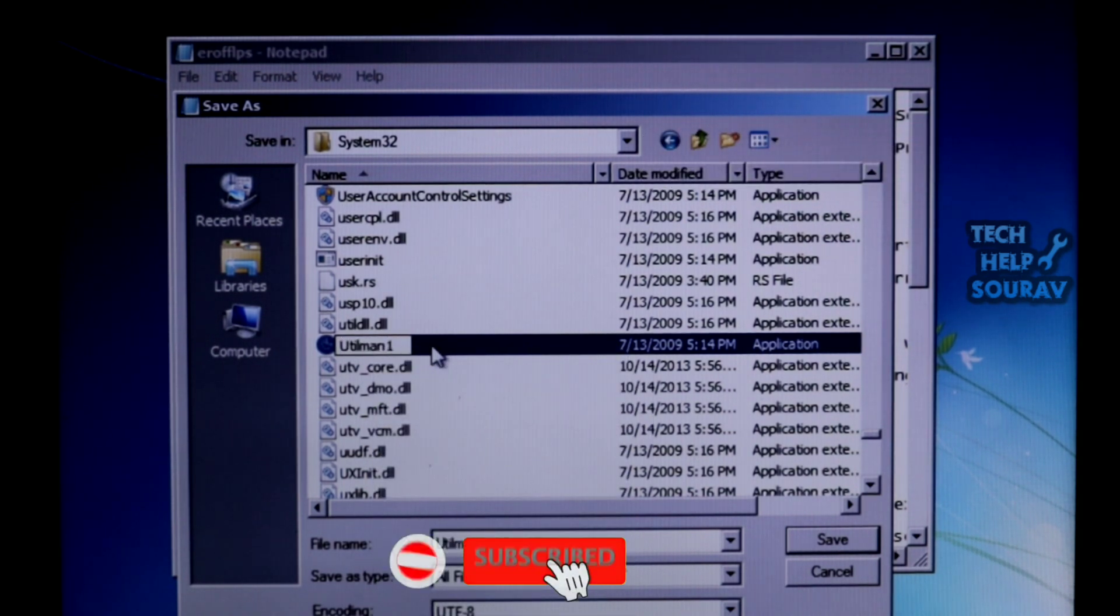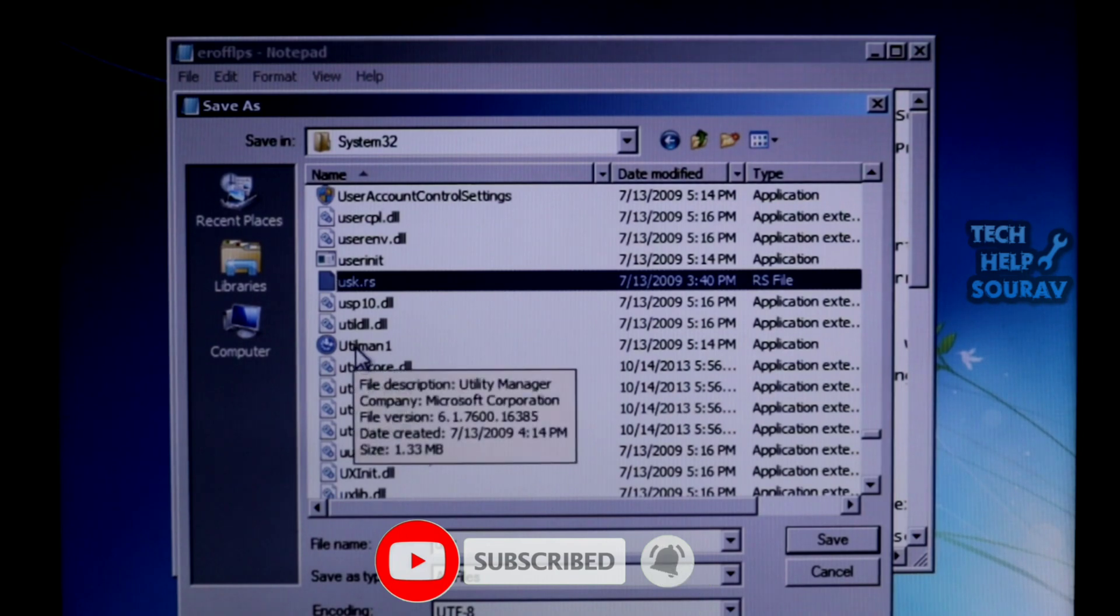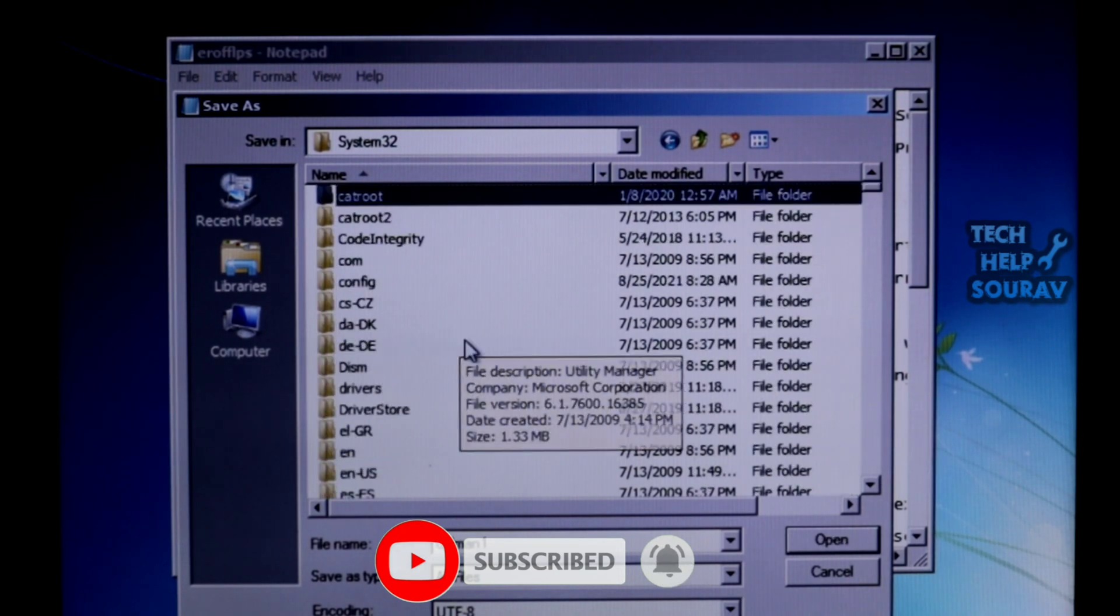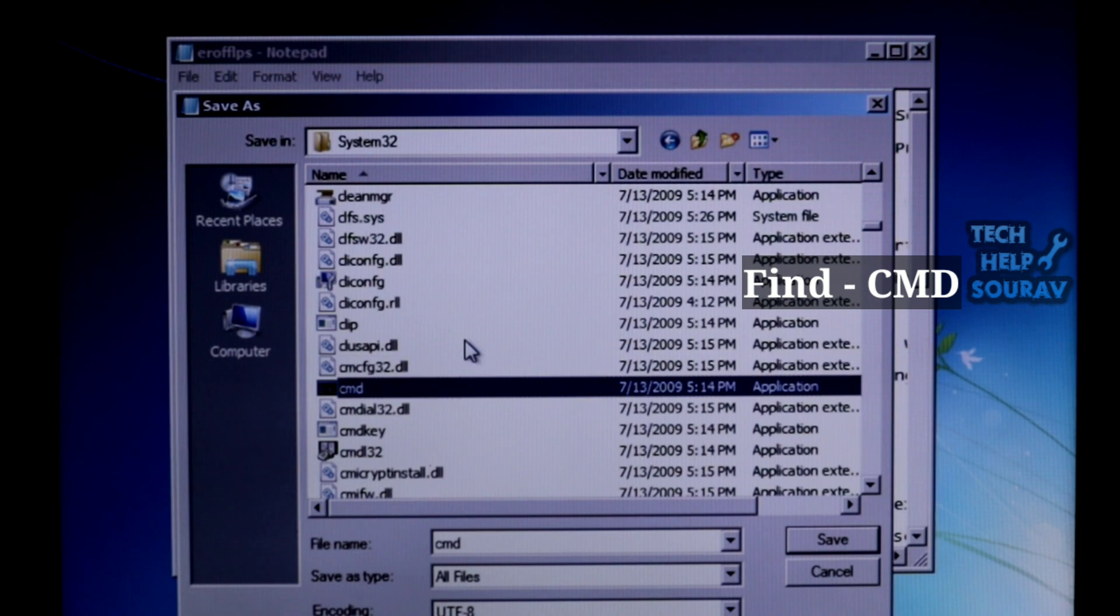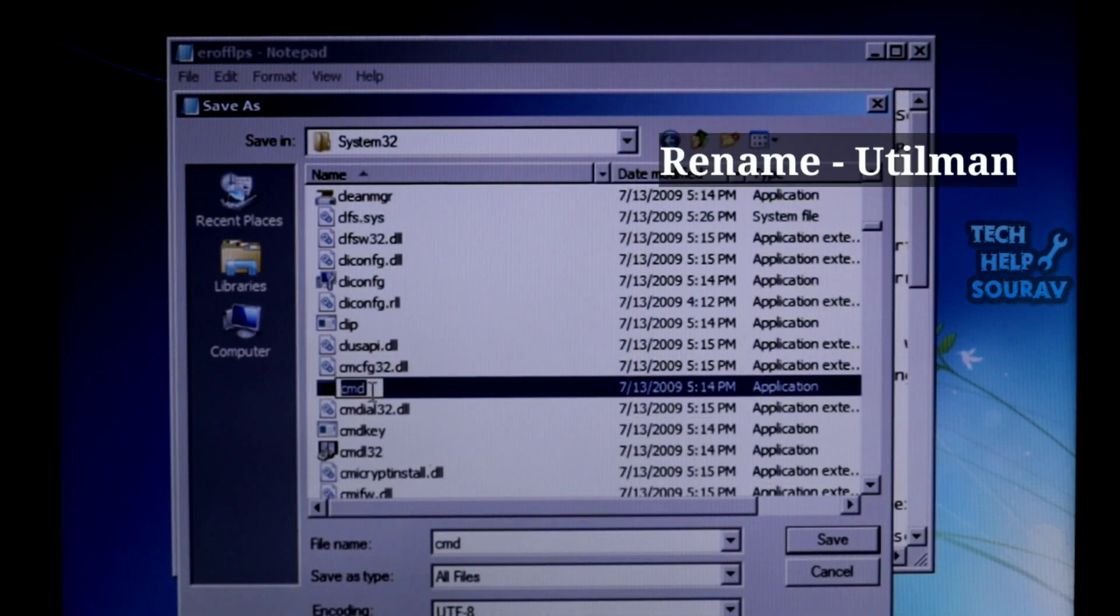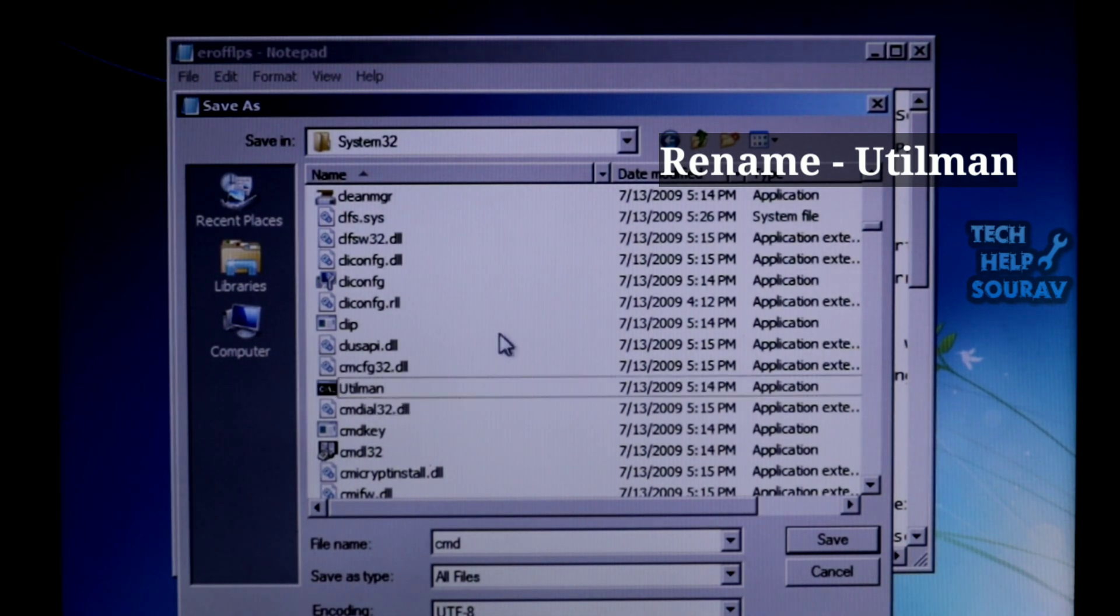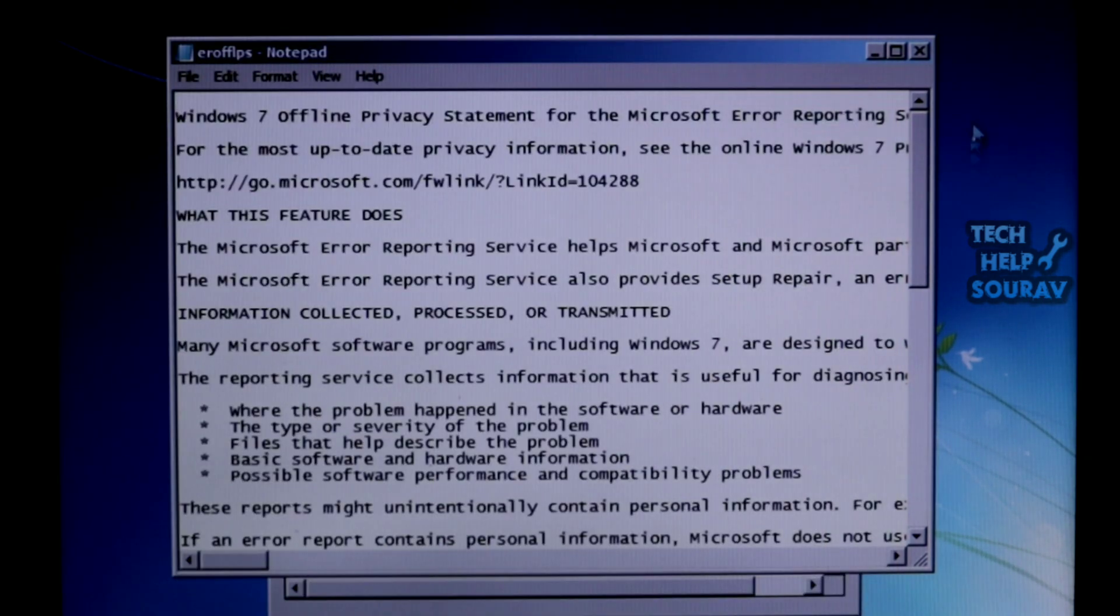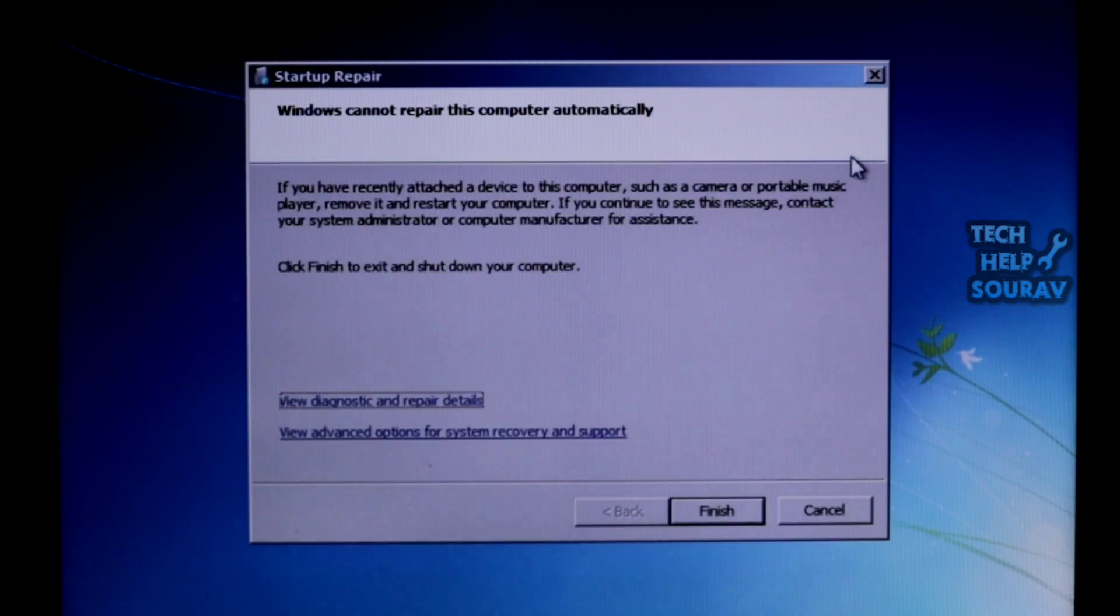Similarly, find 'cmd' and rename it to 'utilman'. Make sure the file is renamed by refreshing. Now close all windows until you see 'Finish'. Click on it.